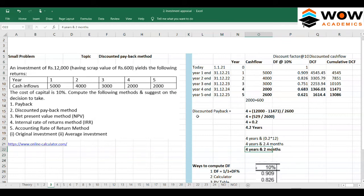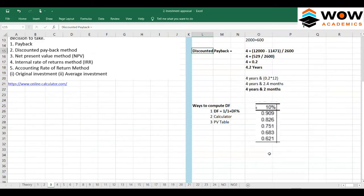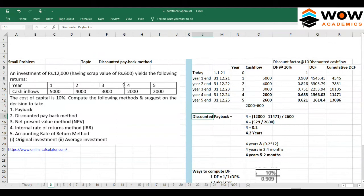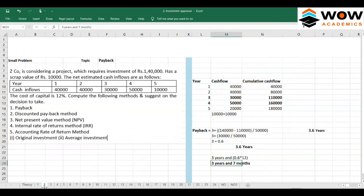The discounted payback period is 4 years. We will now do one more problem using the discounted payback method to give you a better idea. We have already worked out the numbers for this problem, so we will take those and continue.